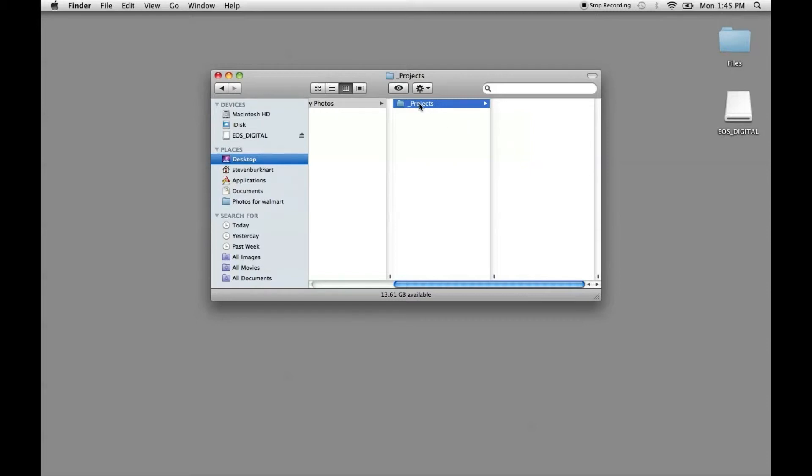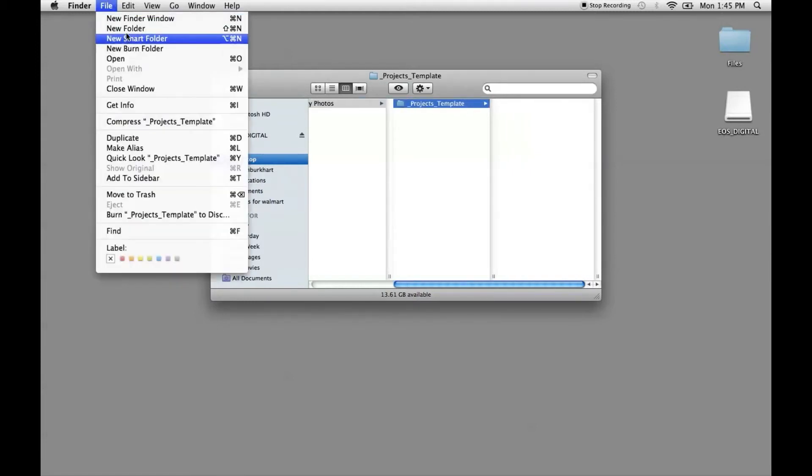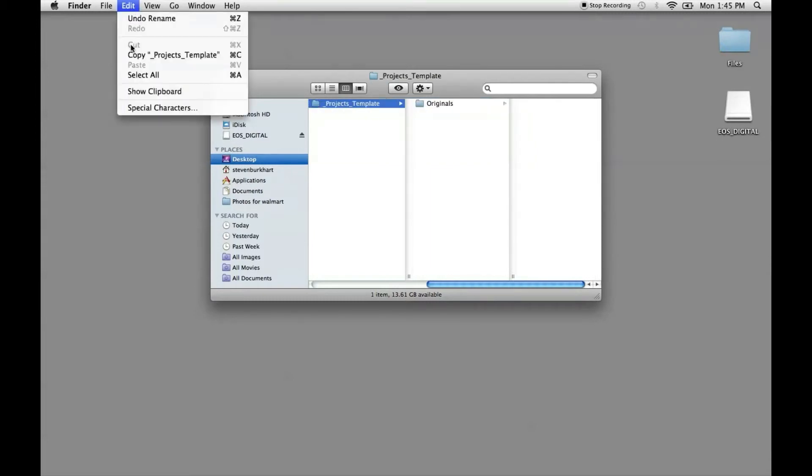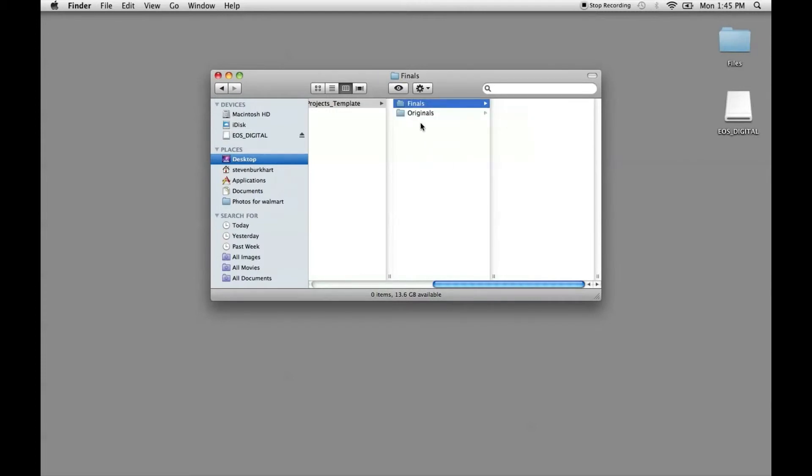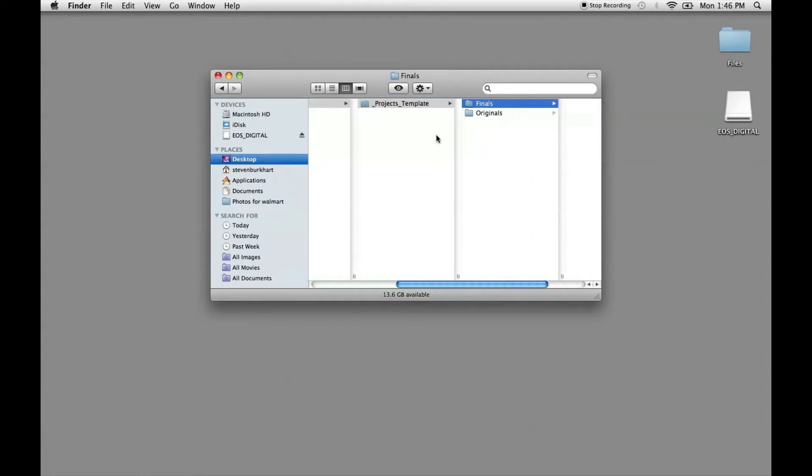So in your projects template, inside of that folder we're going to make another folder called originals and we're going to make another folder called finals. That way when we're editing we have a place to put the original pictures that we took and then when we're done editing them or fixing them up or resizing them we have a finals folder so that way we don't get those confused.